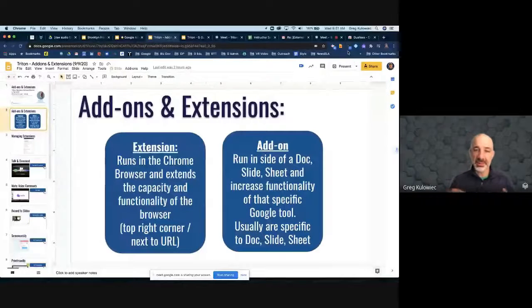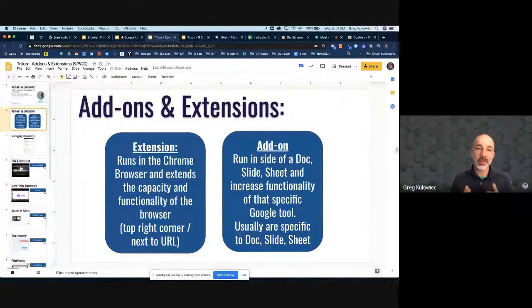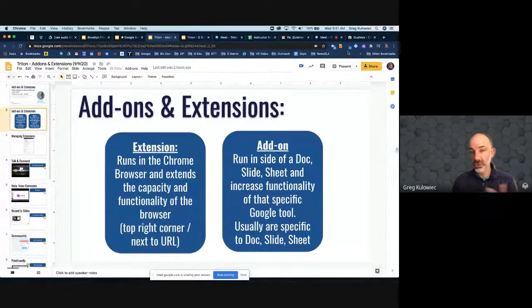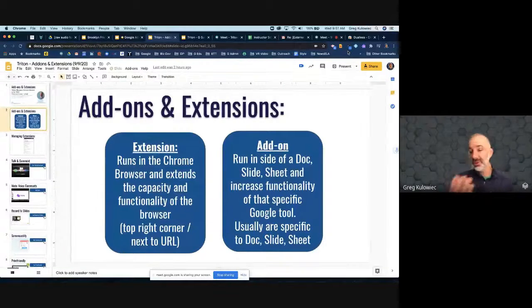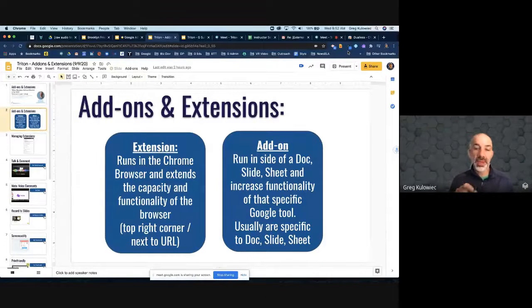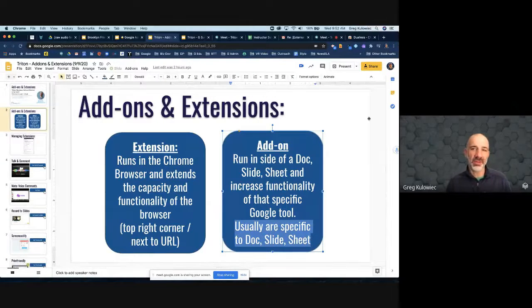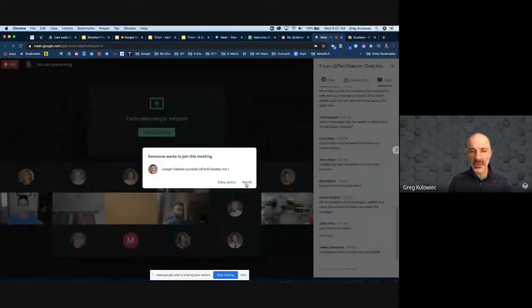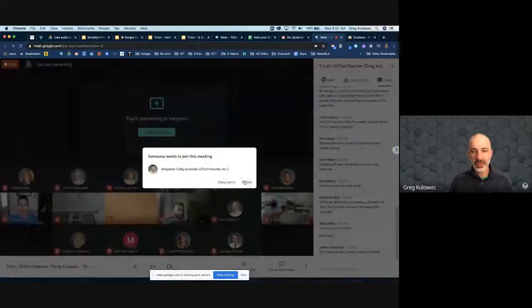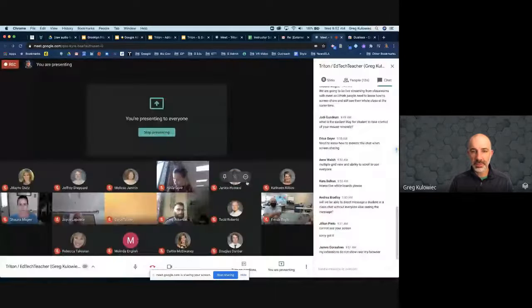An add-on is a little bit different — it's something that runs inside of a Google Doc, Slides, or Sheets and increases the capacity of that particular tool. There are add-ons I like to use for Google Slides, Google Docs, and Google Sheets. One important idea: add-ons are usually specific to that tool. So if I have an add-on I like in Google Slides, it doesn't necessarily mean it's going to function in Google Docs, so it's important to be aware of that.